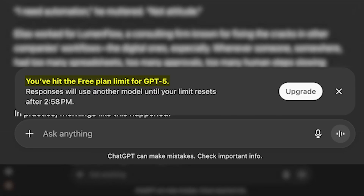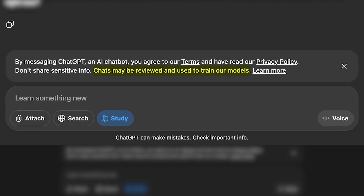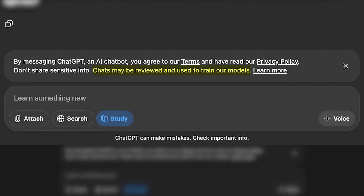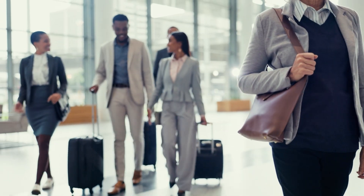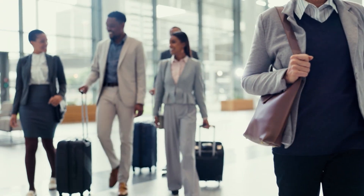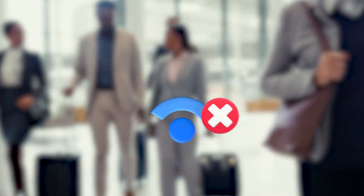Getting sick of AI usage limits? Are you worried about your privacy when you send data to ChatGPT? Maybe you're about to go on a long trip and you want to make sure you can use AI even without internet access. If any of these concerns sound familiar, you need to start running AI locally.